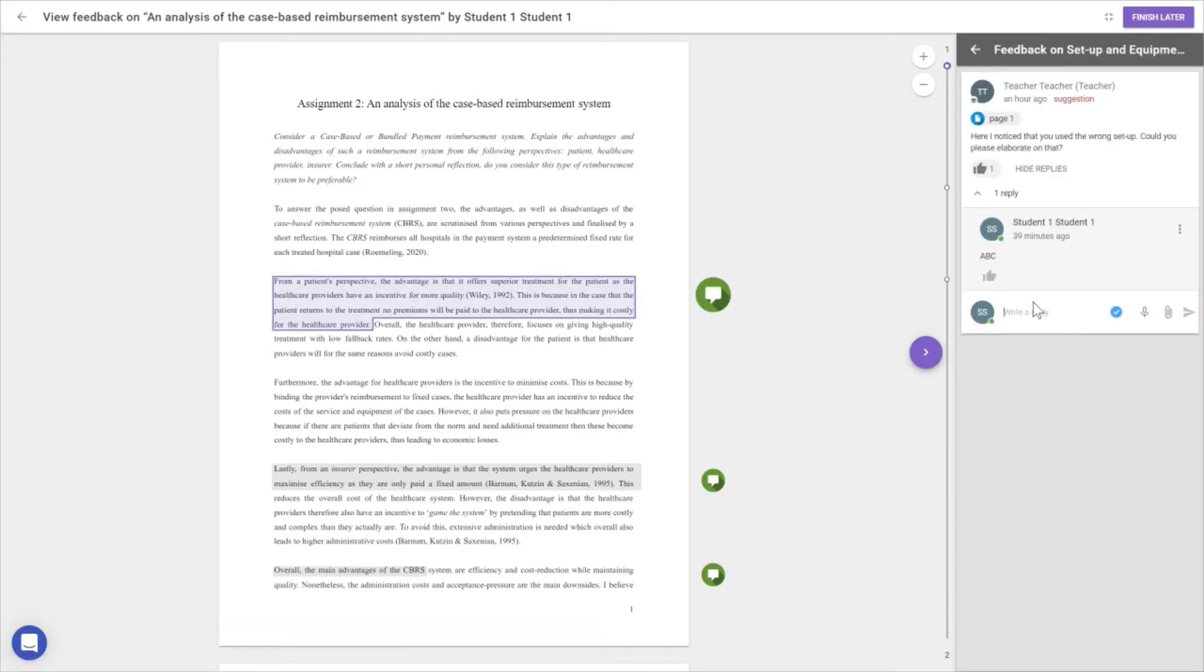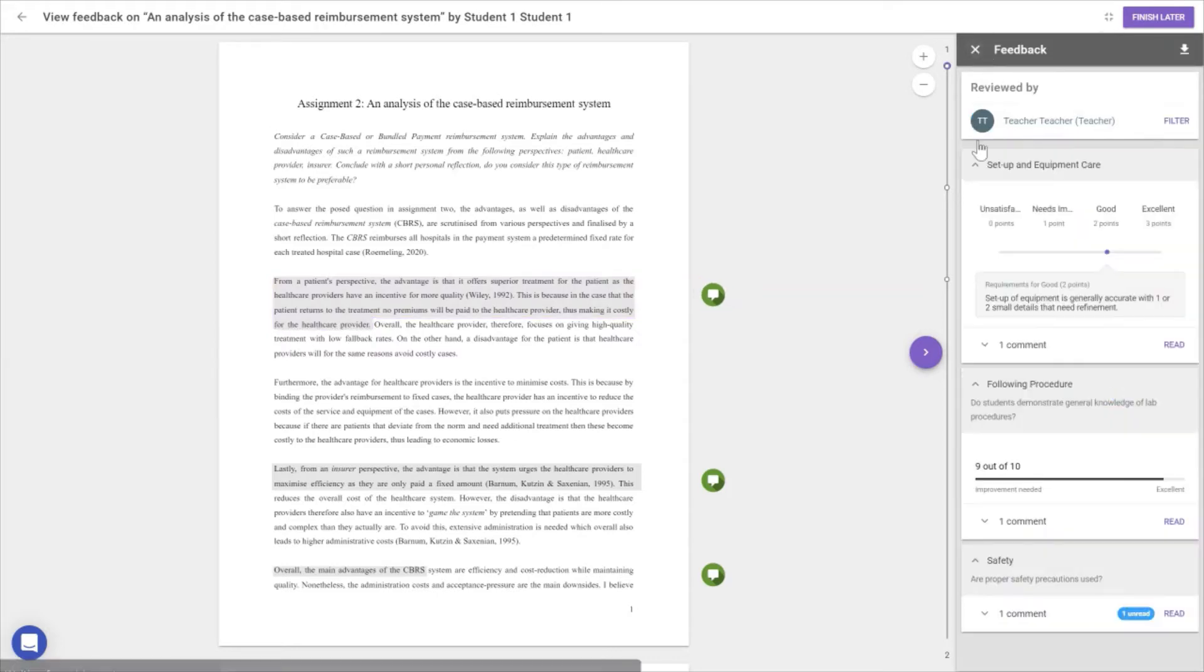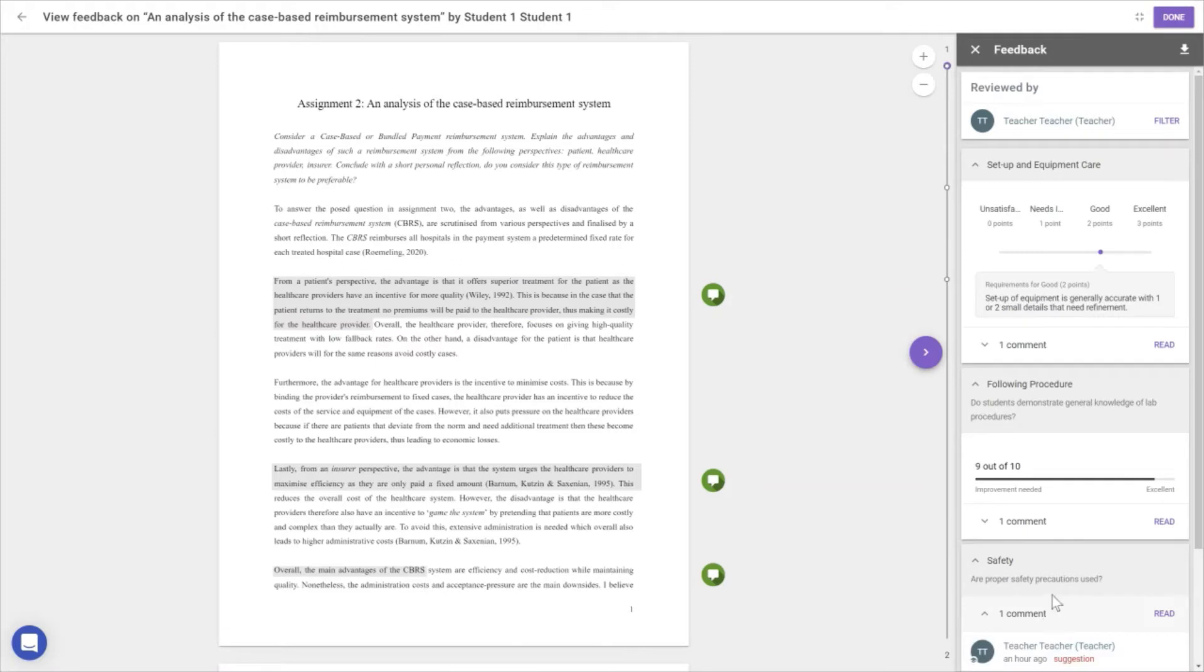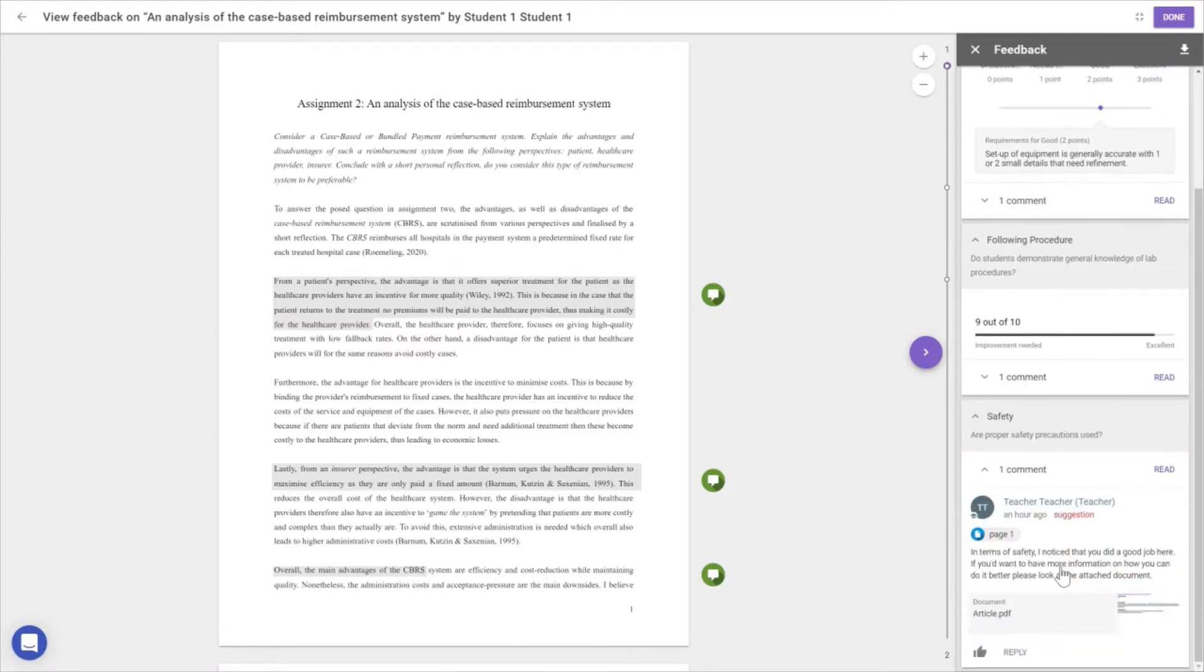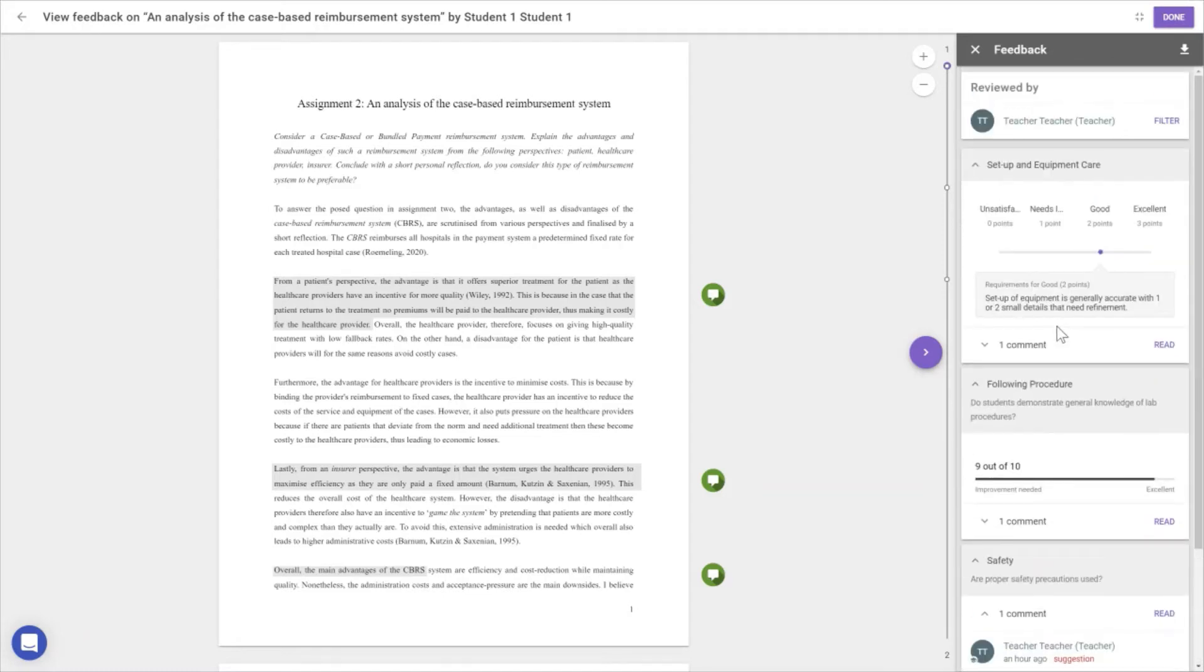I already made a comment, but I could add another explaining what I've done, including a voice recording or attachment. For the safety criterion—this is the unread comment—we can see we did a good job. However, the teacher added an article for us to read to improve future assignments. This is how we see all our feedback.